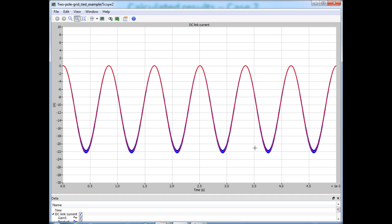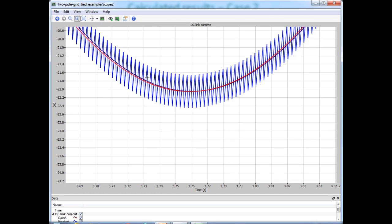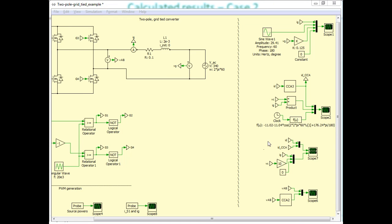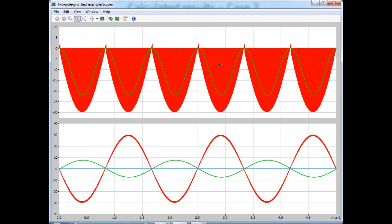The next set of waveforms corresponds to the instantaneous and the cycle-by-cycle average DC link current. The top plot shows the instantaneous DC link current in red and its cycle-by-cycle average in green. For reference, we are also looking at the control voltage scaled by a factor of 10 along with the actual instantaneous grid current.